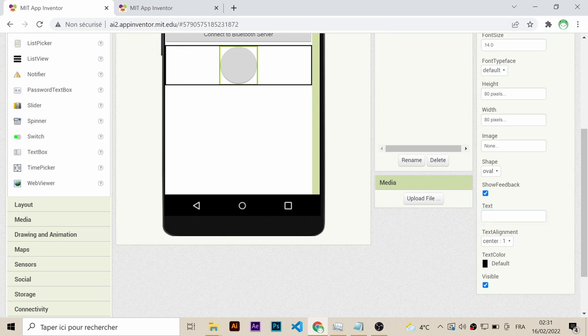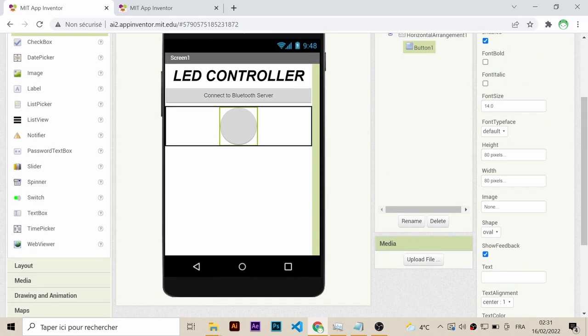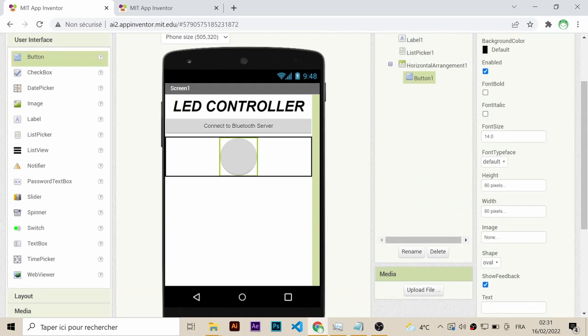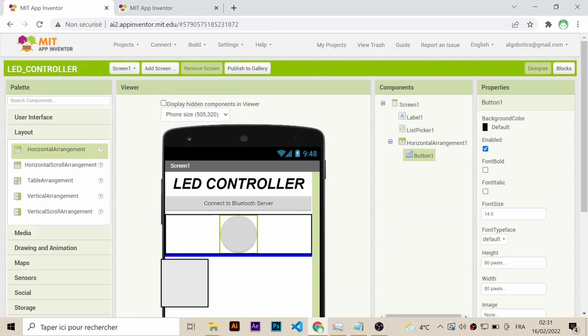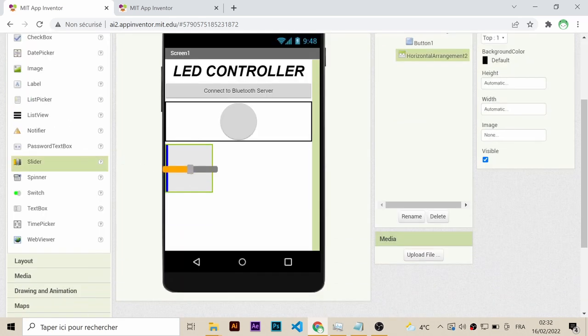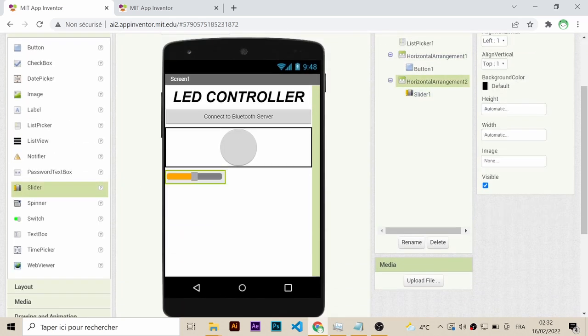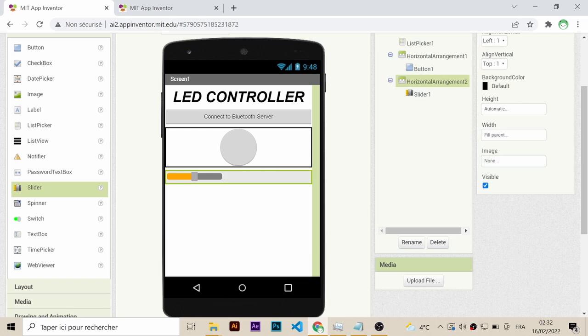Finally, we need a slider to easily and smoothly change the brightness of the LED. So as we did for the button, grab a horizontal arrangement and place the slider inside. After choosing the right dimensions and centering the slider, set its range from 0 to 255.